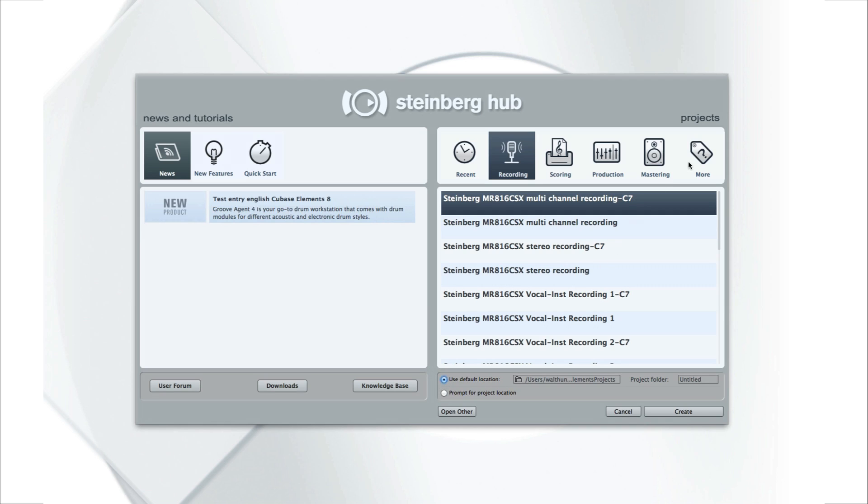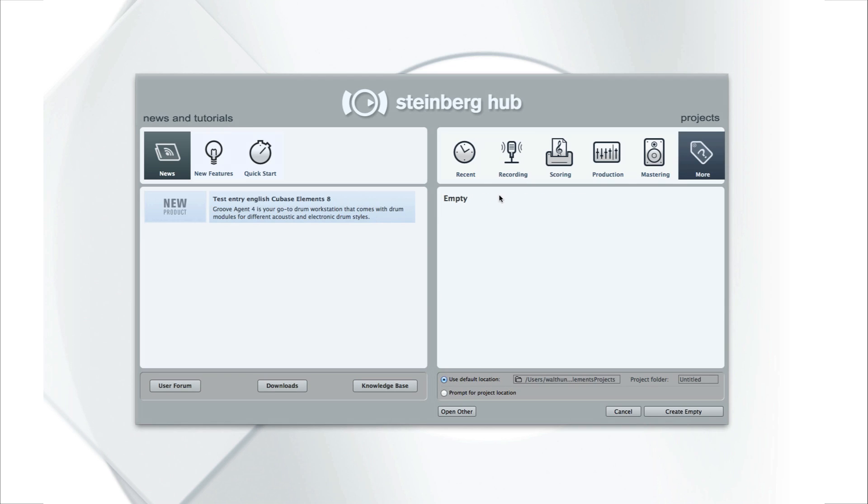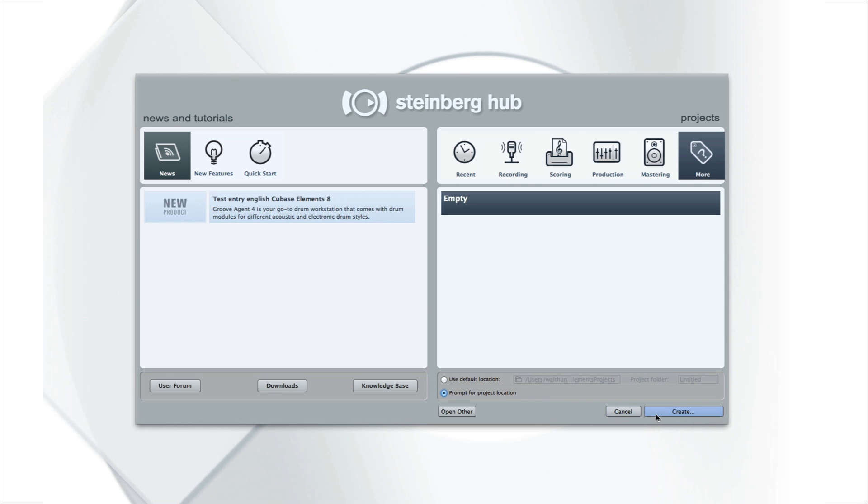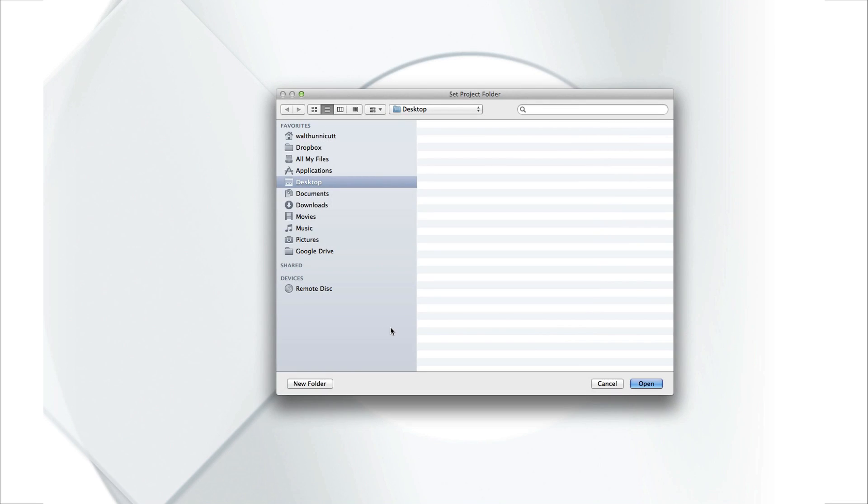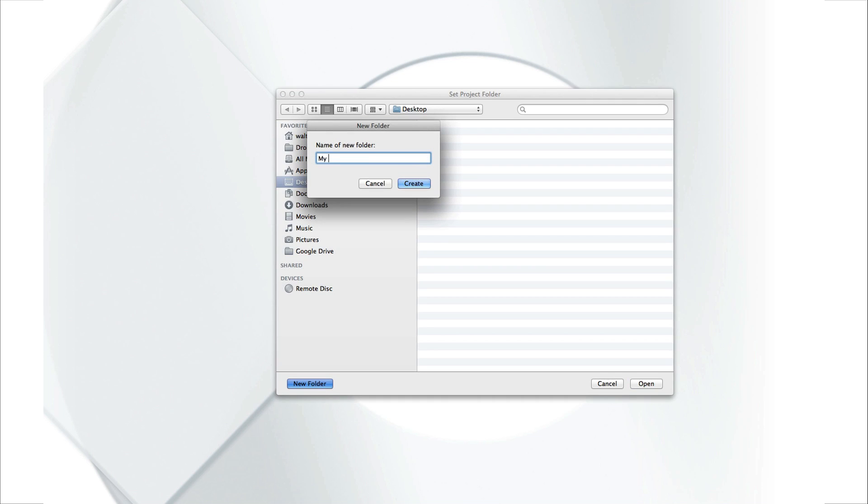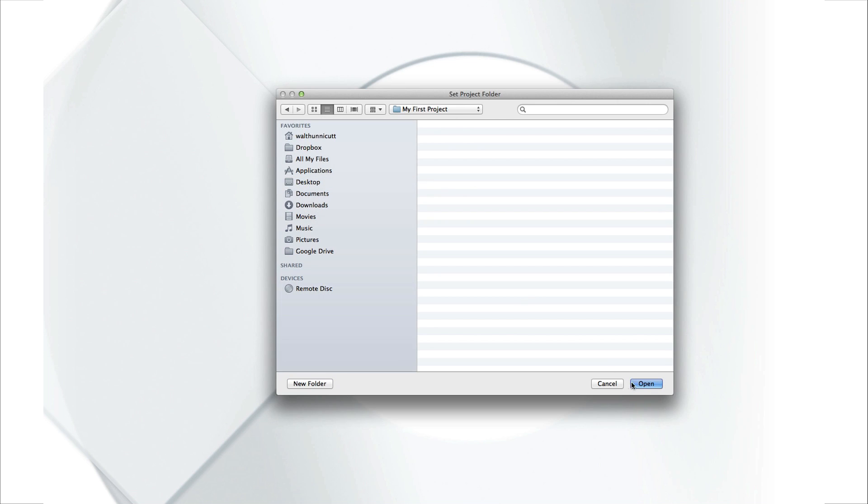Let's start off with an empty project. We'll use Prompt for Project Location, then click Create. Now, let's navigate to the desktop and create a new folder called My First Project, then click Create, and Open.